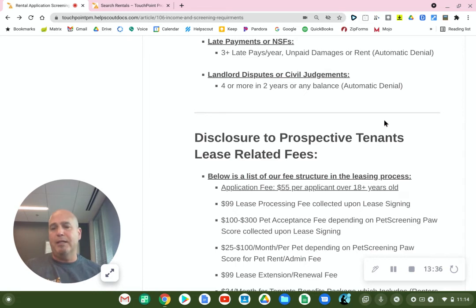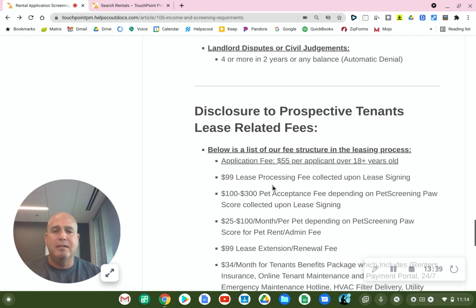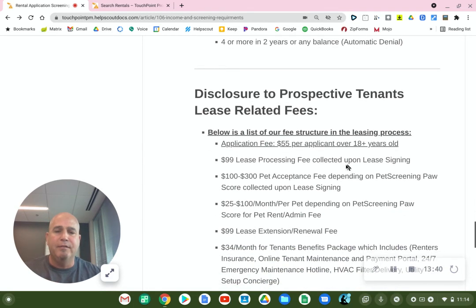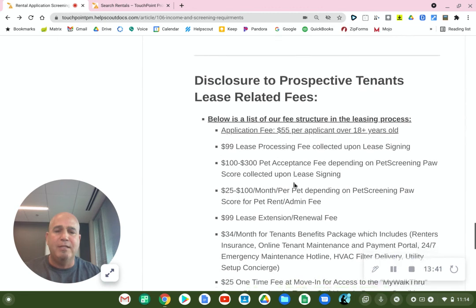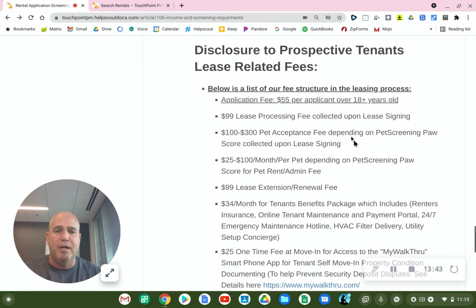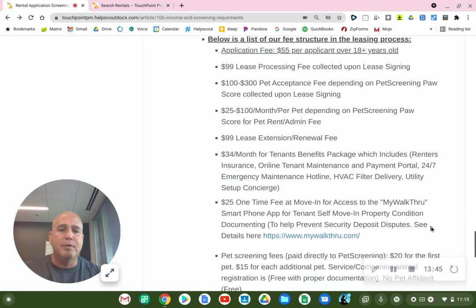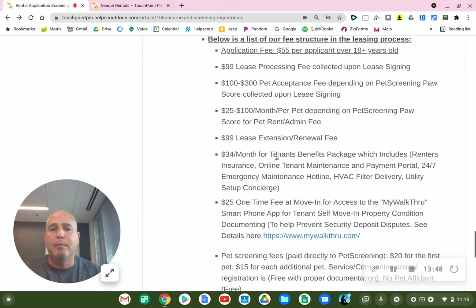This is a list of the fees I'm discussing here, just so you know. One particular item: this $34 per month resident benefit package.